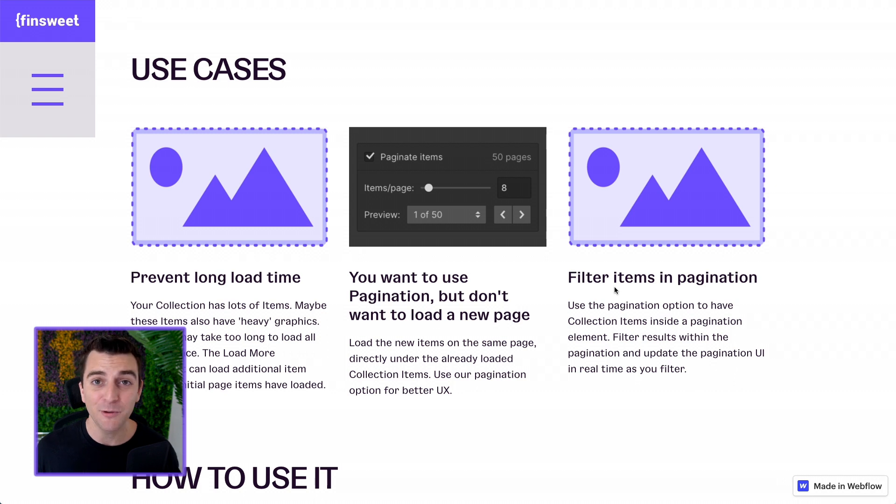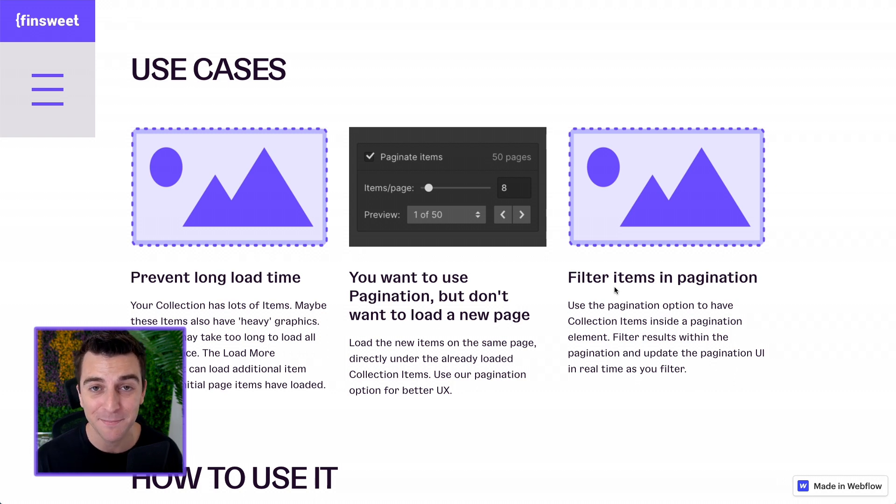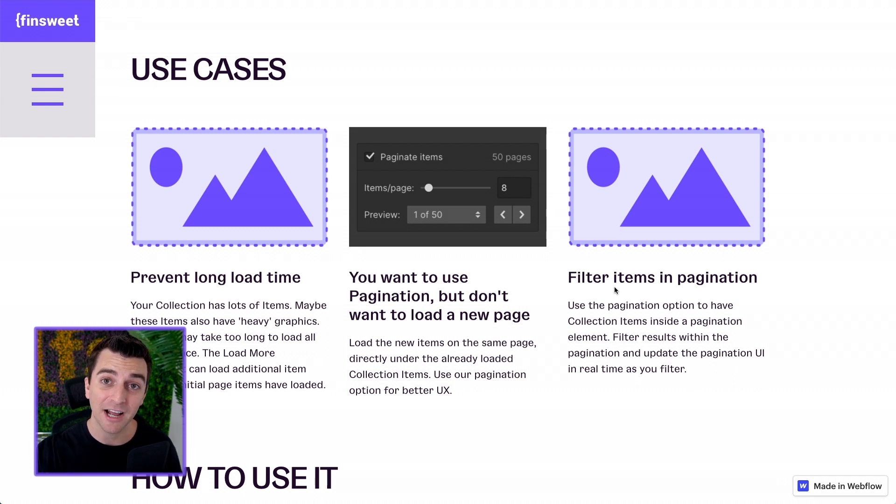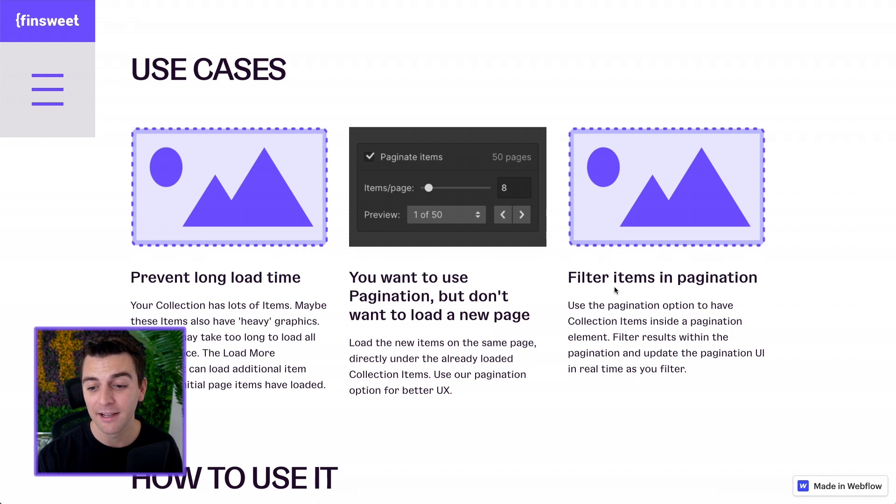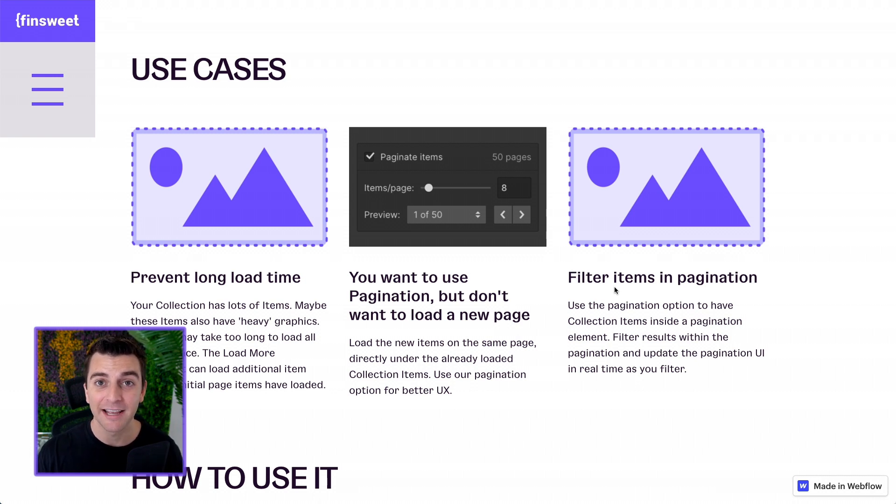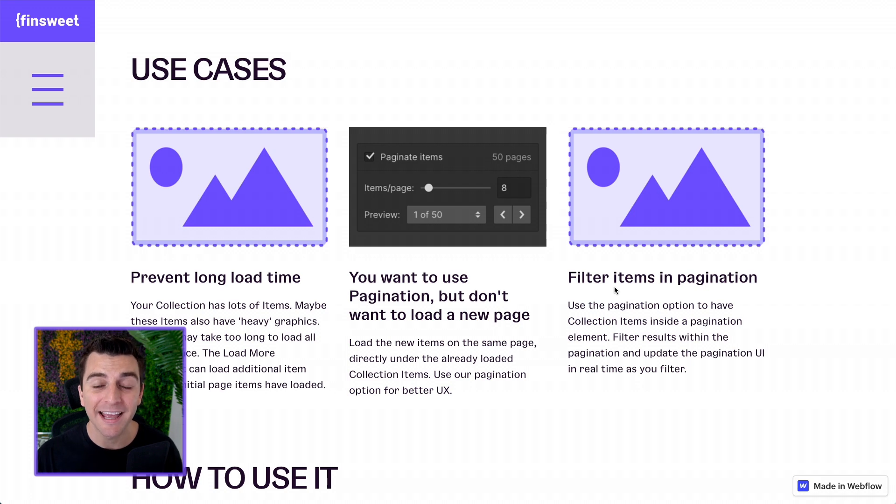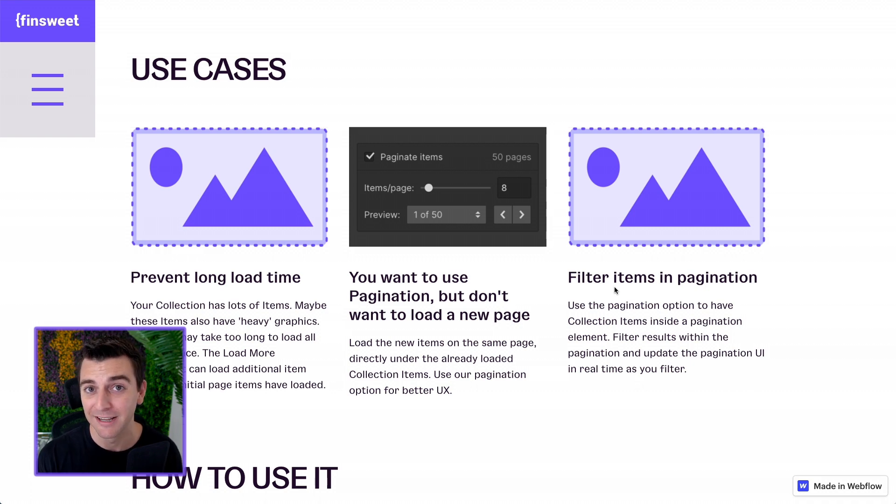And then last maybe you want to filter items inside pagination. We have a pagination option inside load more and you can then filter items in that pagination and the pagination will update as you filter through it. Very powerful.